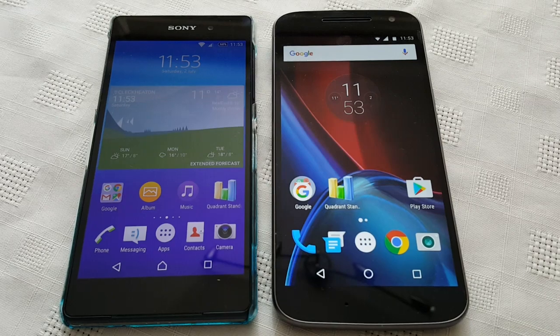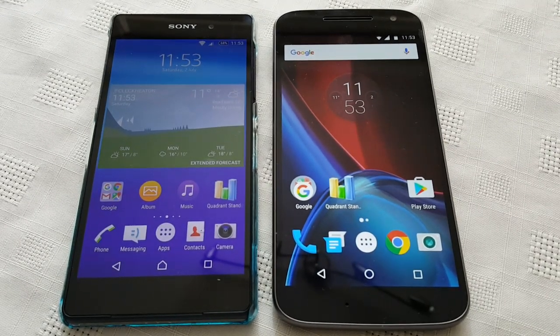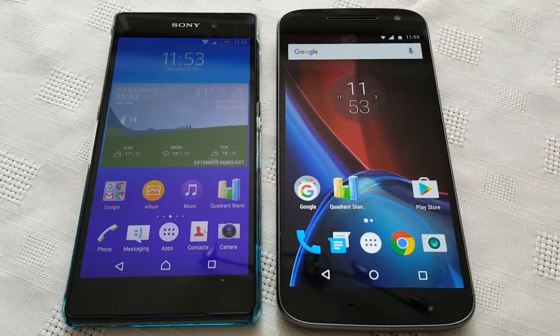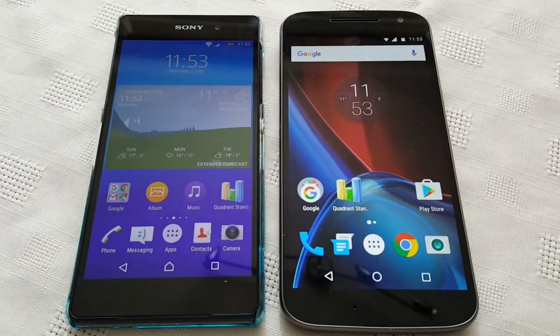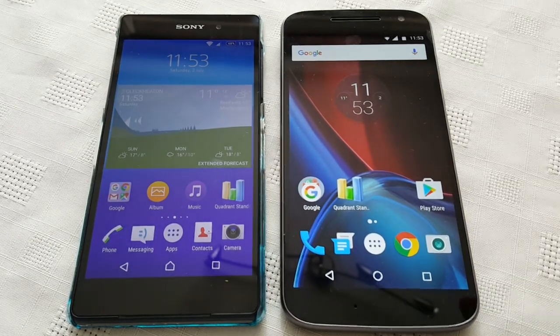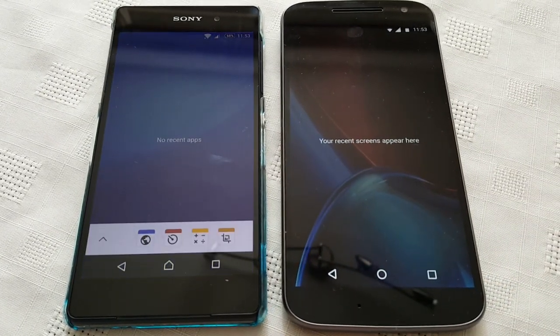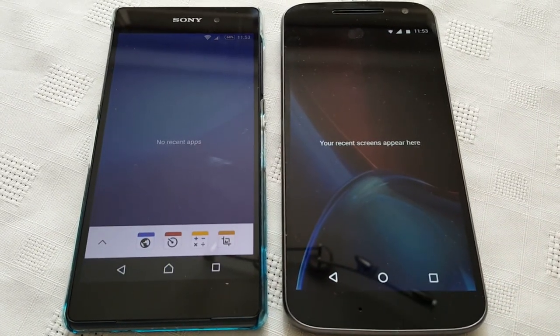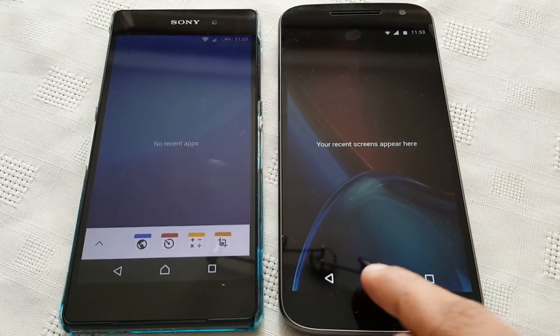Both devices are running Android 6.0, the latest version of Android. So let's just start the test. In fact, let me just close all running applications so we get accurate results.